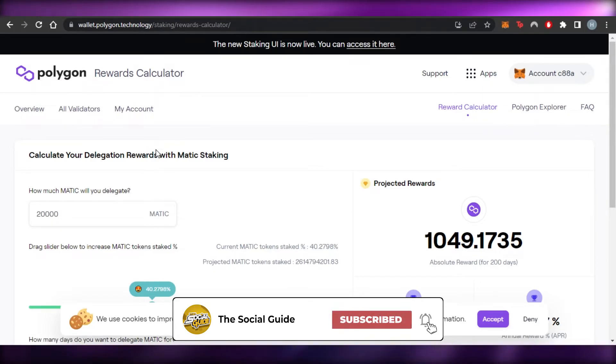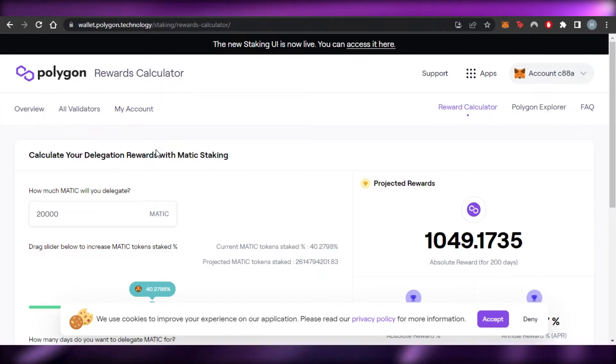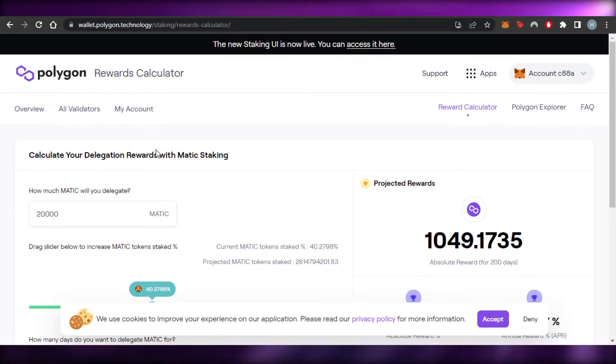And we are actually making, earning good rewards with Polygon. So that is why Polygon staking is one of the very famous options out there for you guys if you were looking for a crypto staking option.